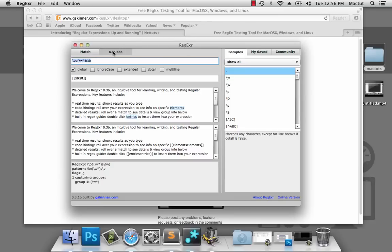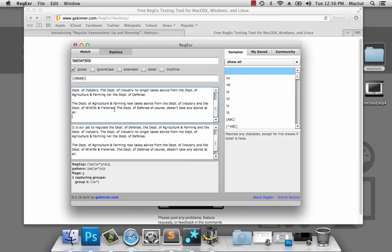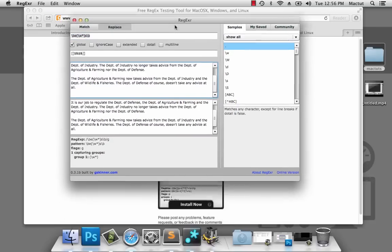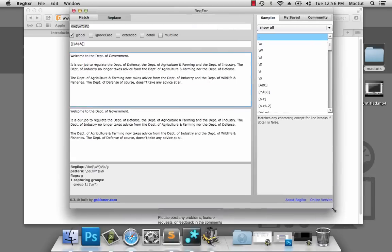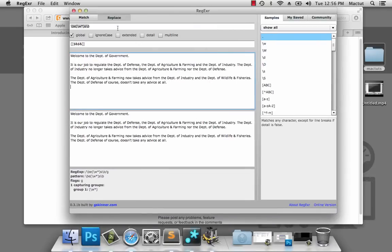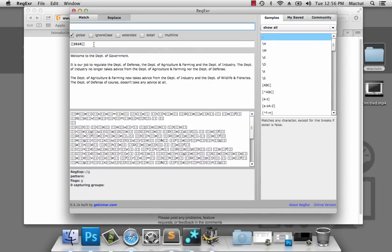Here's the desktop version. We're going to paste our information in there. And now we can play with it to our heart's content.